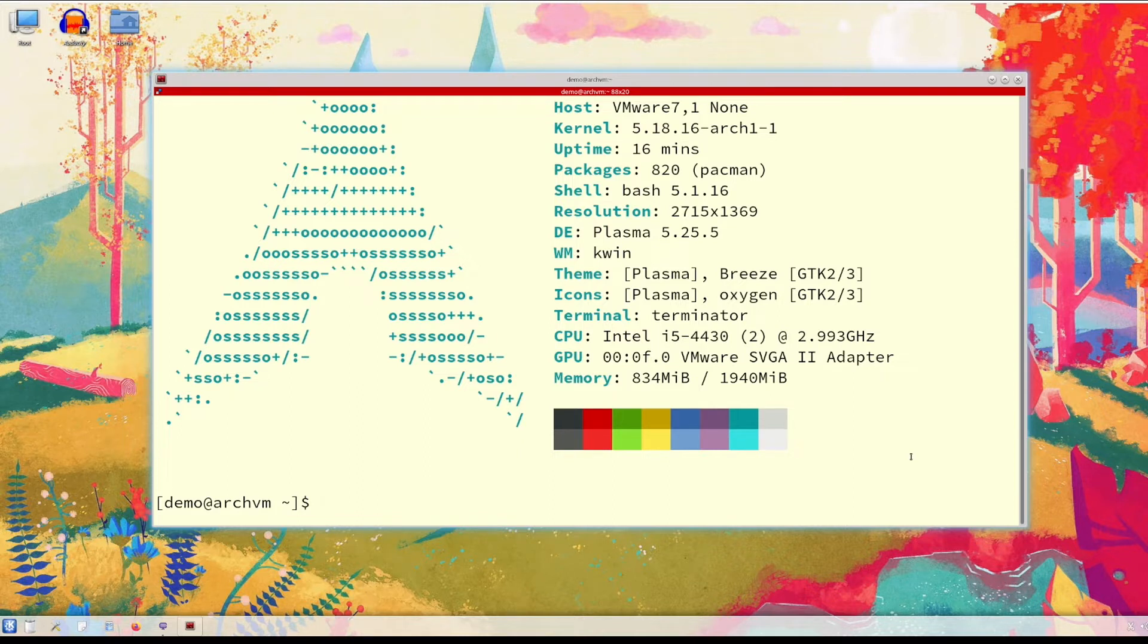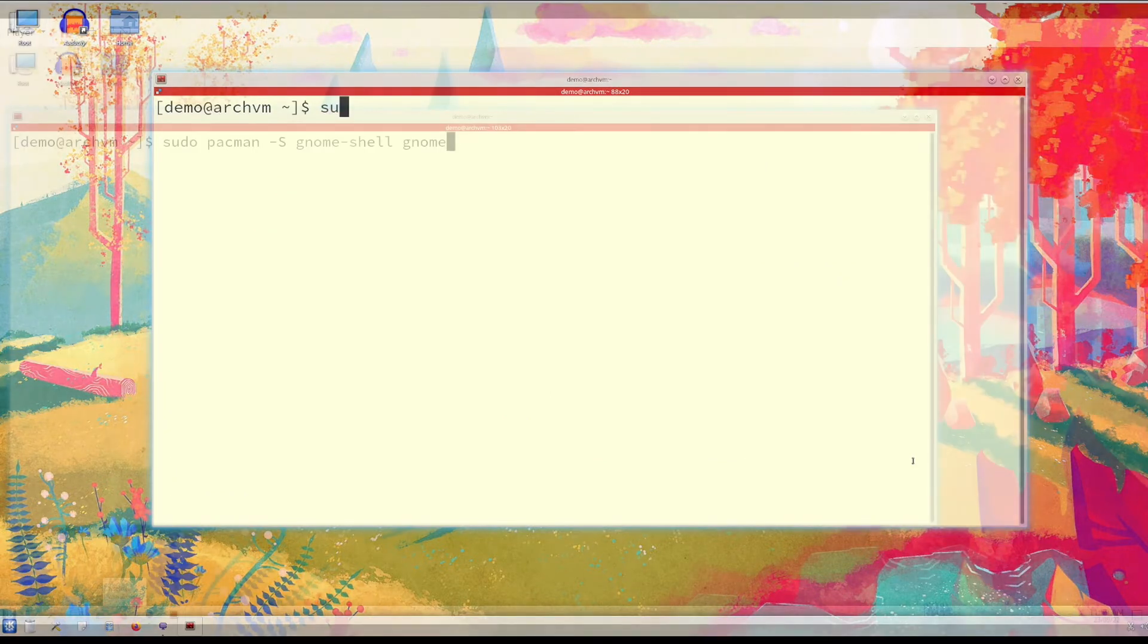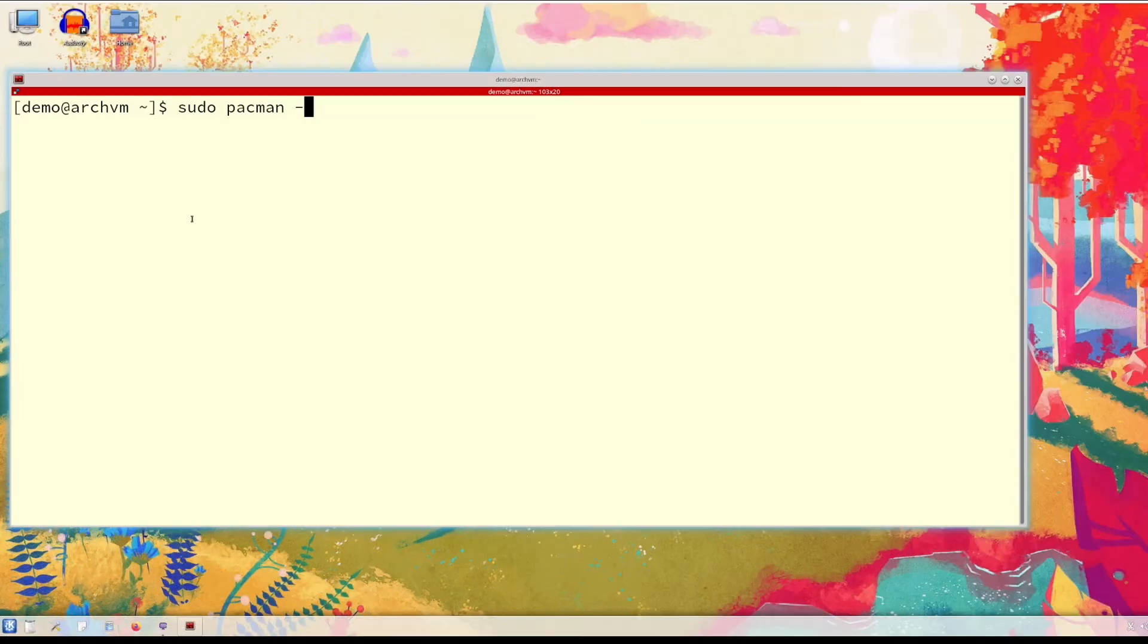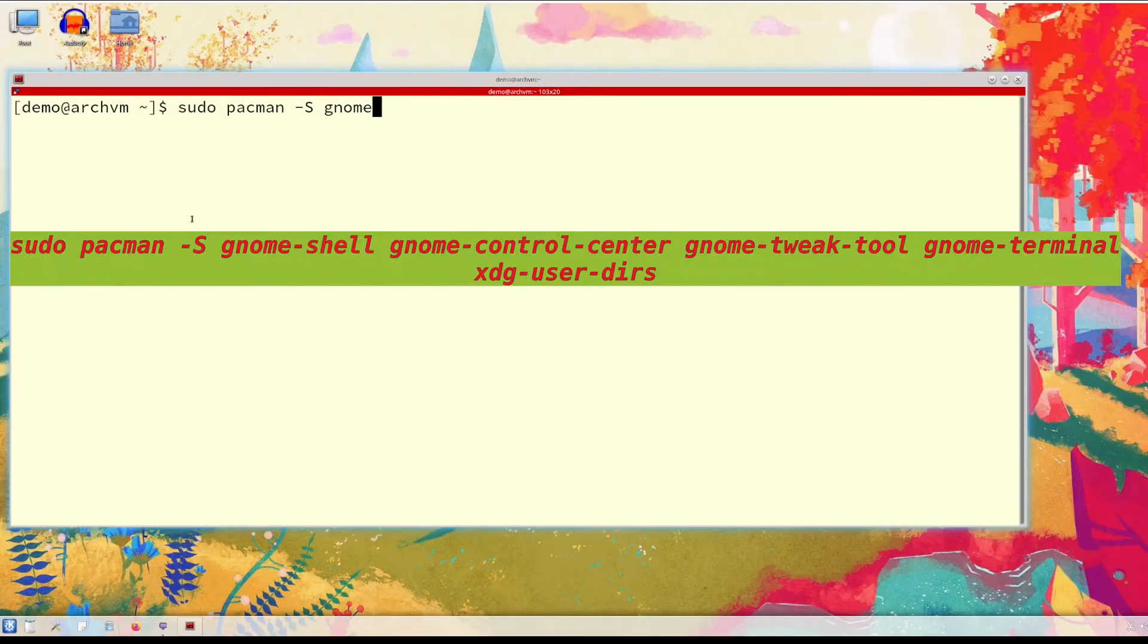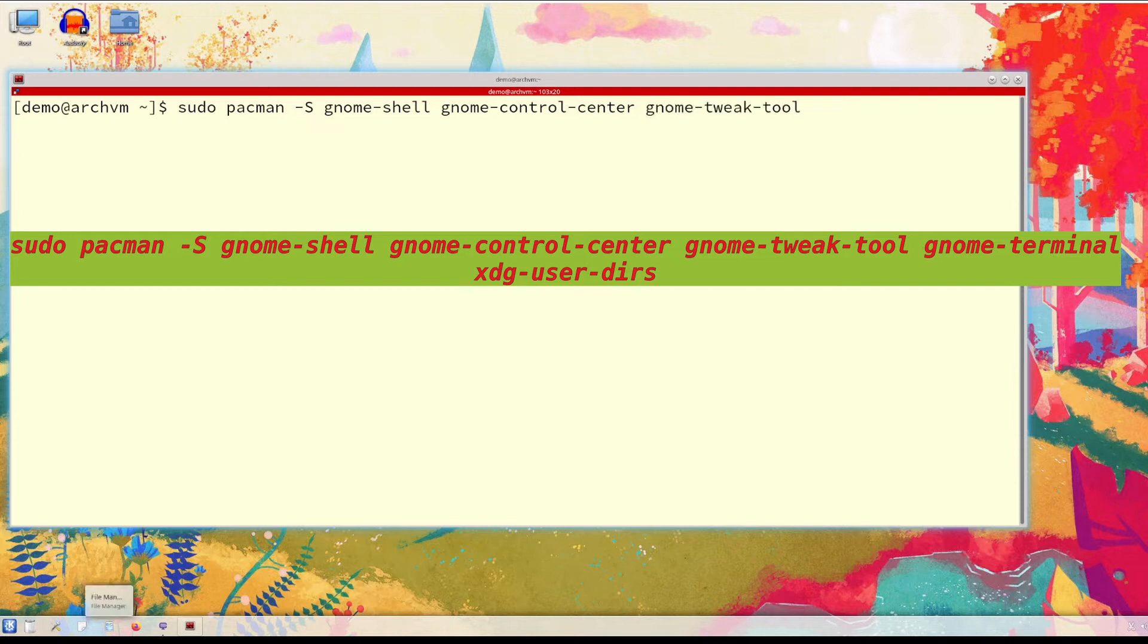Okay, so open terminal and install these packages. This will install GNOME Shell, GNOME Control Center, GNOME Tweak Tools, and GNOME Terminal. There are some other packages we will install them later.